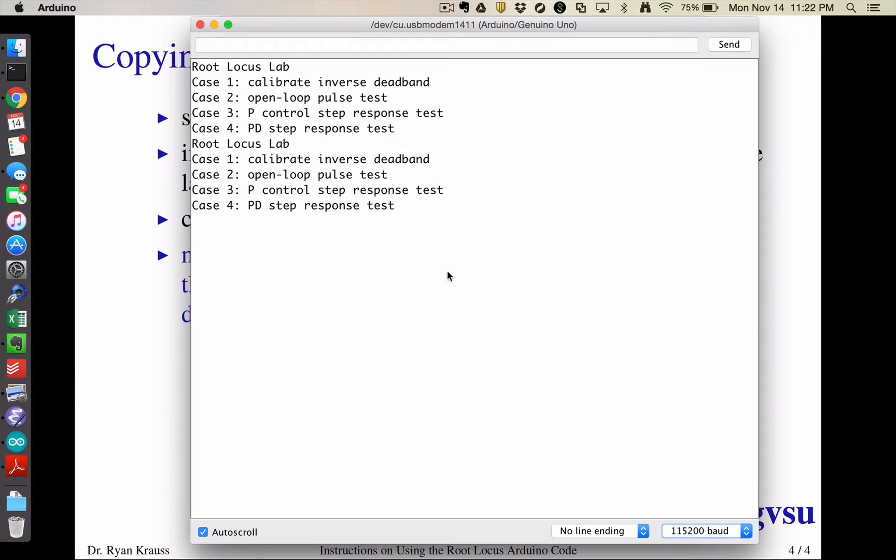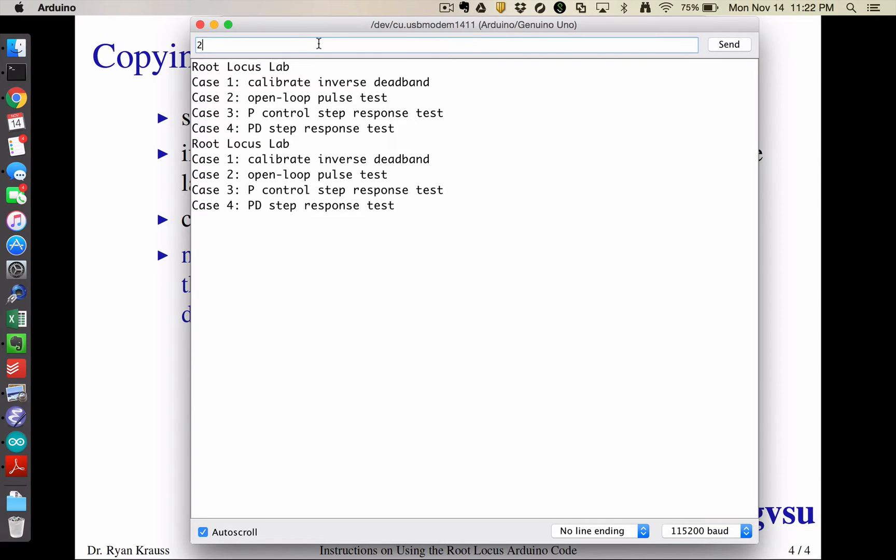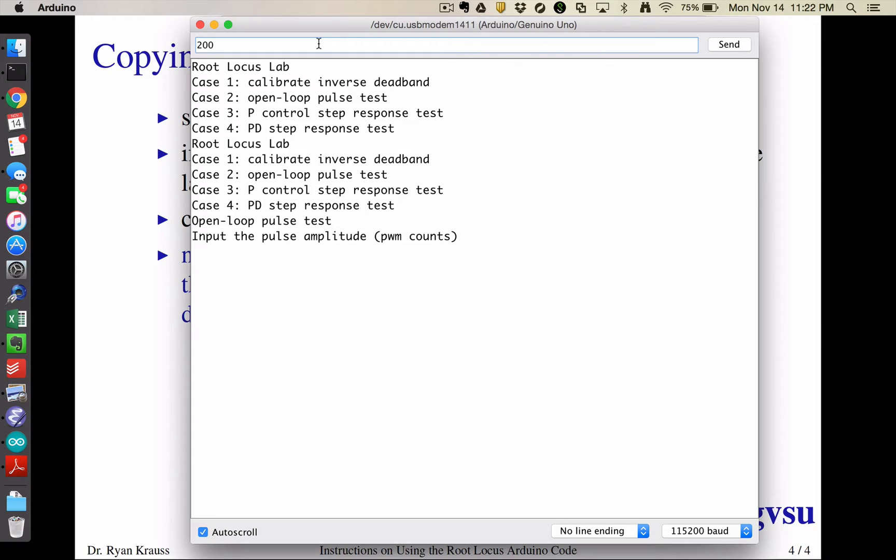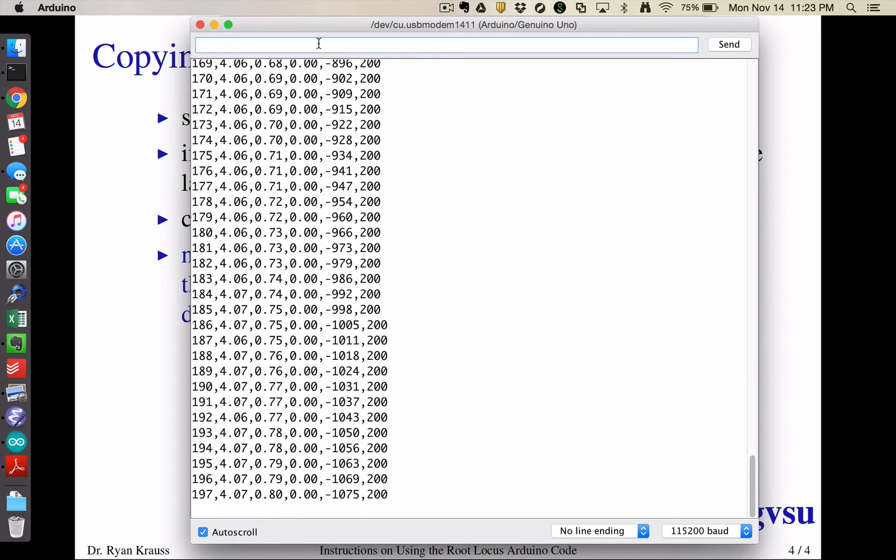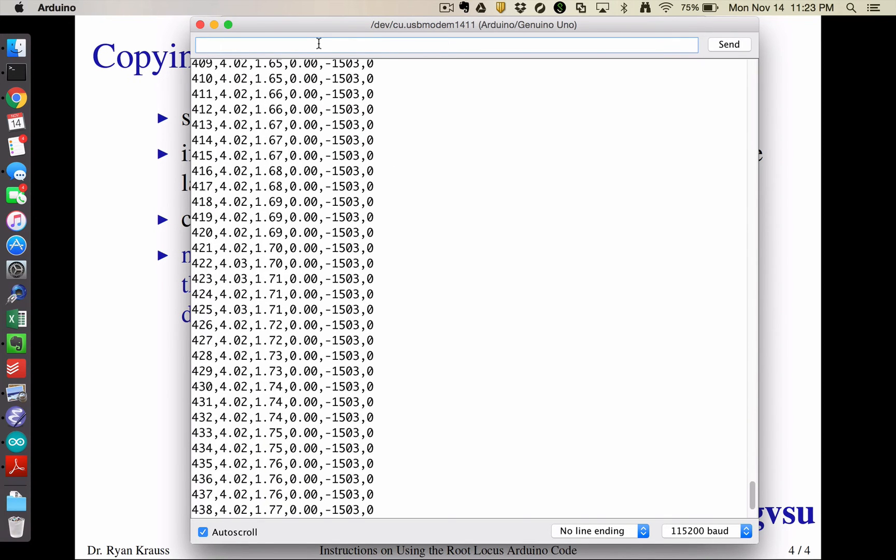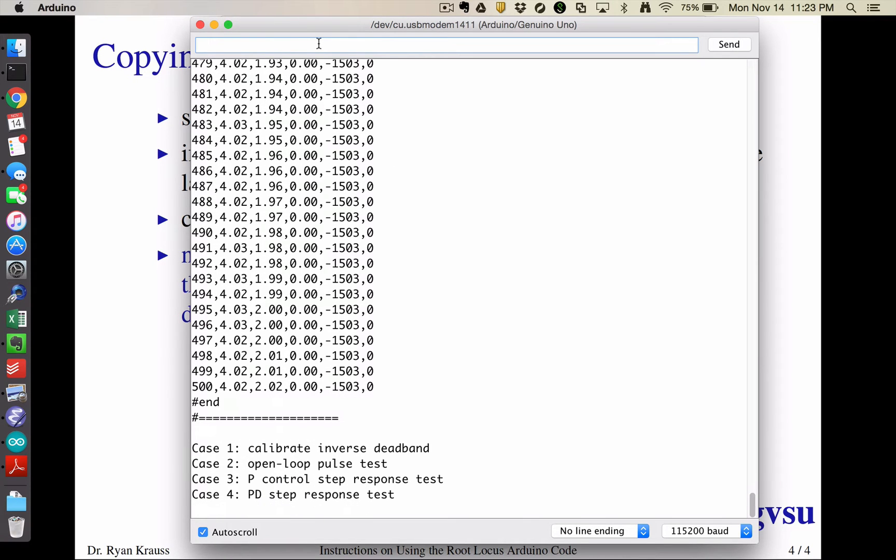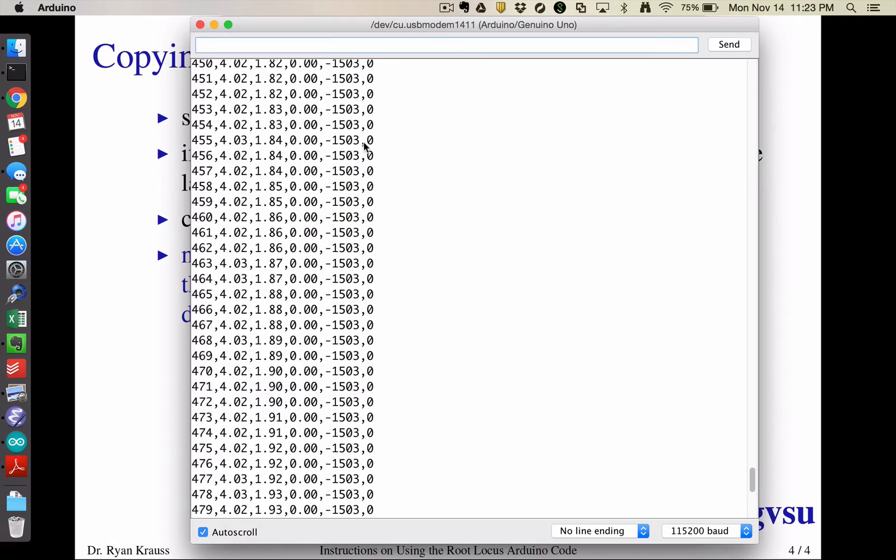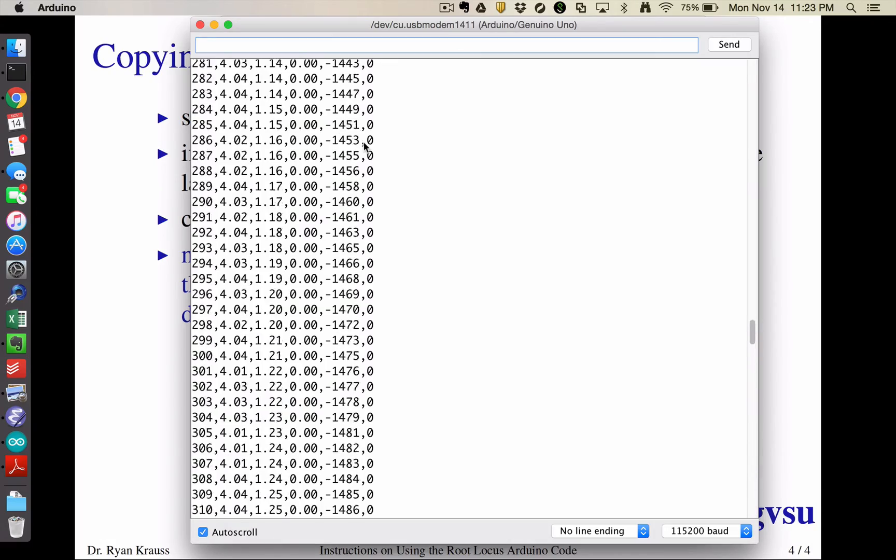Ordinarily, you might run the calibrated inverse deadband first. But the very first thing I want to do is verify the connections. And I've actually deliberately set these up to be wrong. So I'm going to run an open loop pulse test. Because I don't have calibrated inverse deadband, I'm going to give it a large amplitude. That amplitude is a 0 to 255, negative 255 to positive 255 PWM count. So I'm going to give it 200. I'm going to tell it to stay on for 200 trips through the for loop. And it's going to run a test.